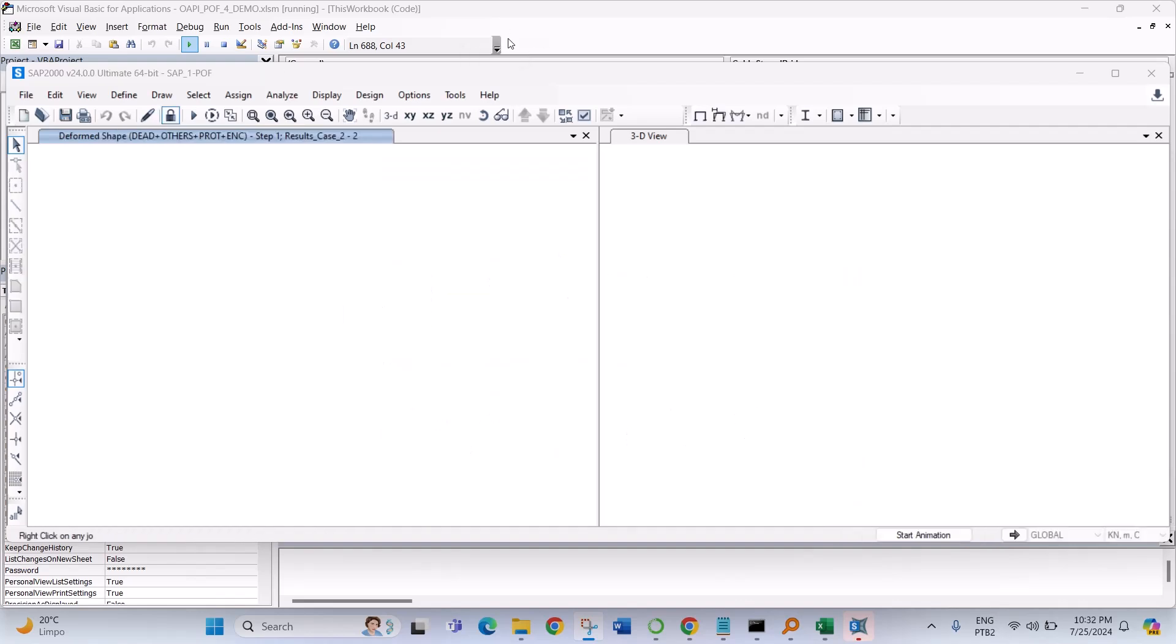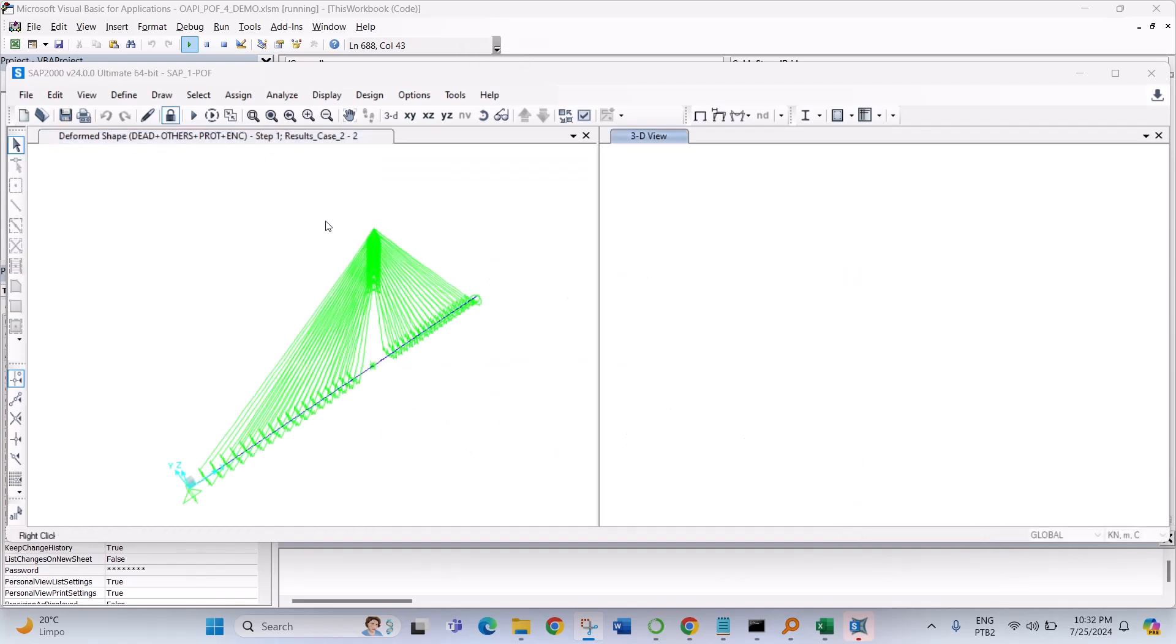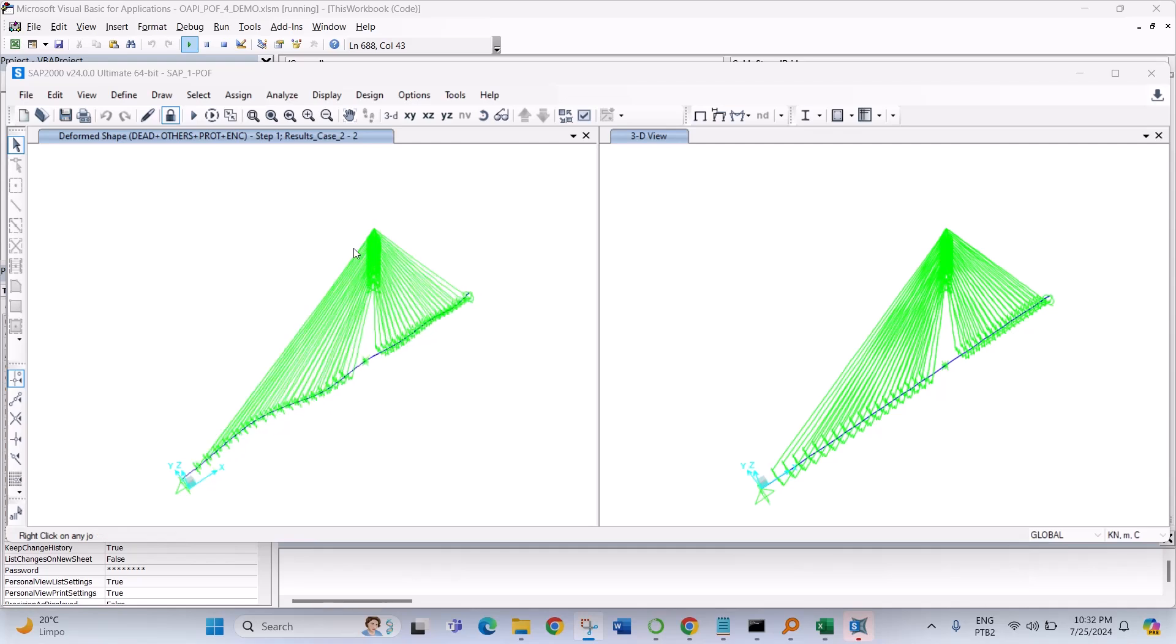It runs the analysis and then we have a very simple example of a parametric cable-stayed bridge, just a very simple example.